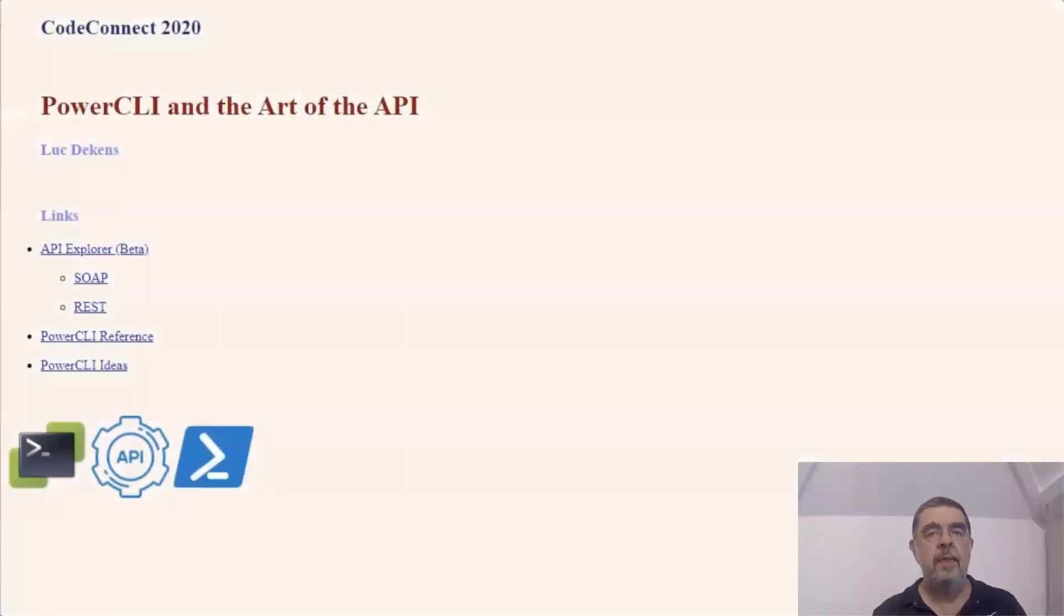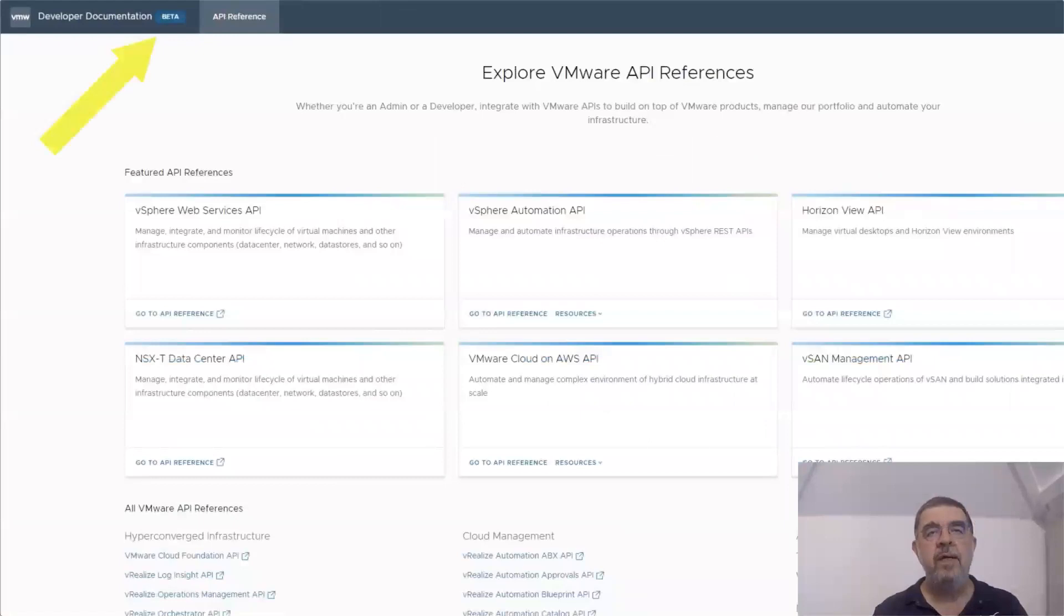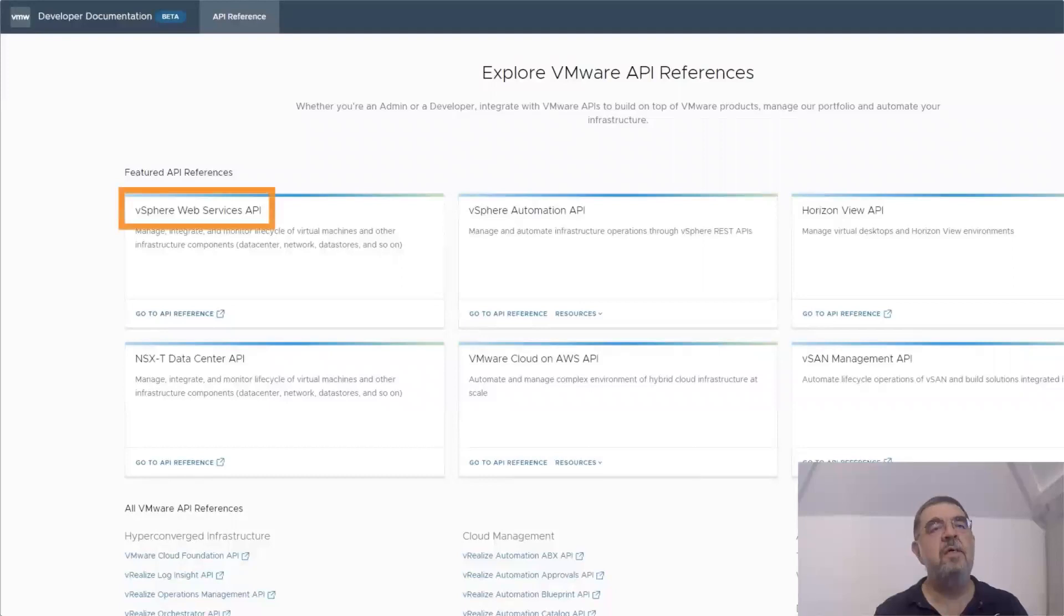Since it is important to have good documentation when you're using the APIs, I compiled this page with links to the important documentation that you can use. There is this new website which is currently still embedded that contains links to all the API references that we're going to discuss in this session.